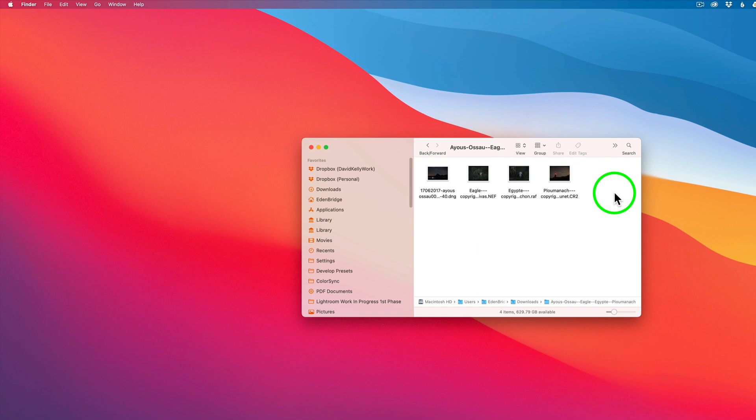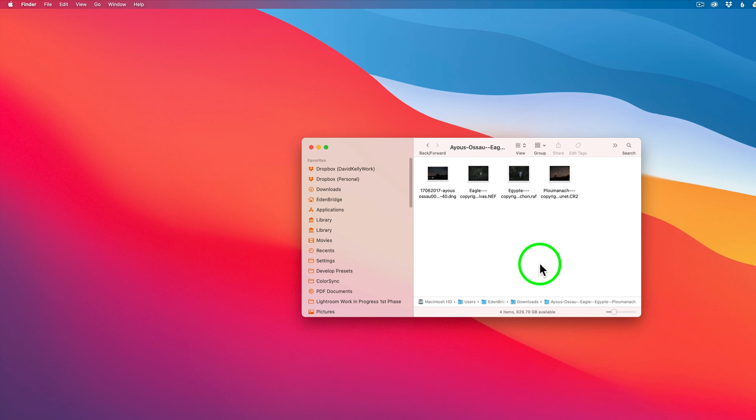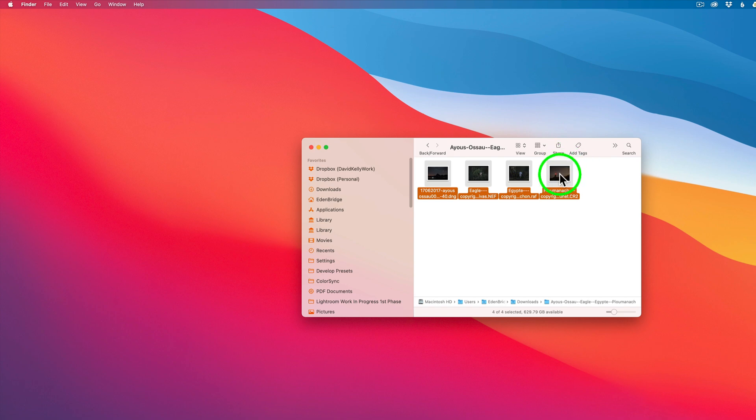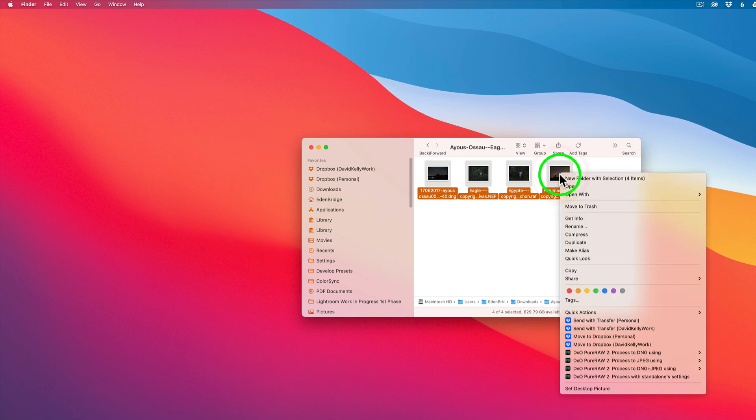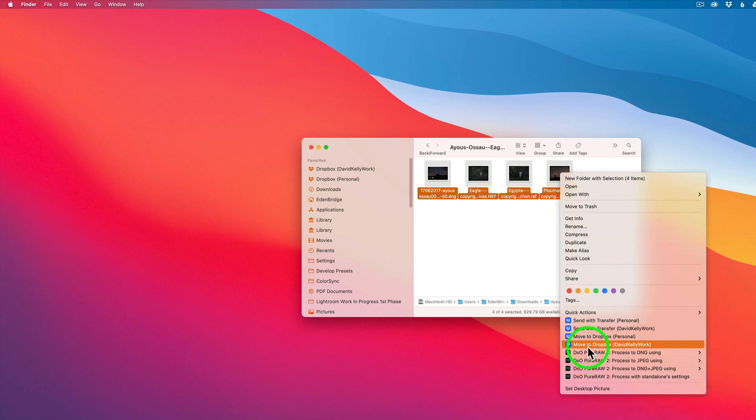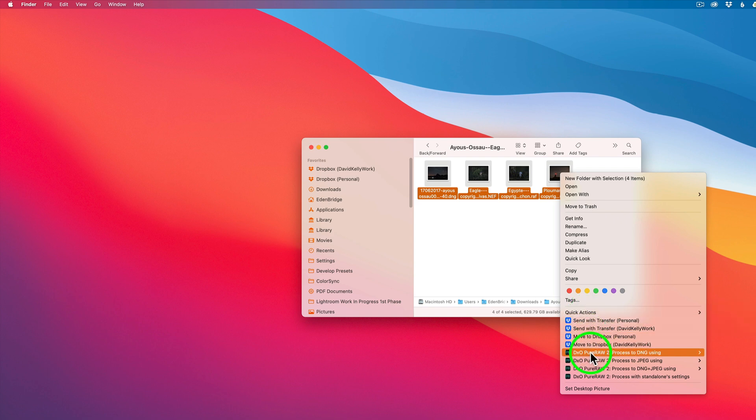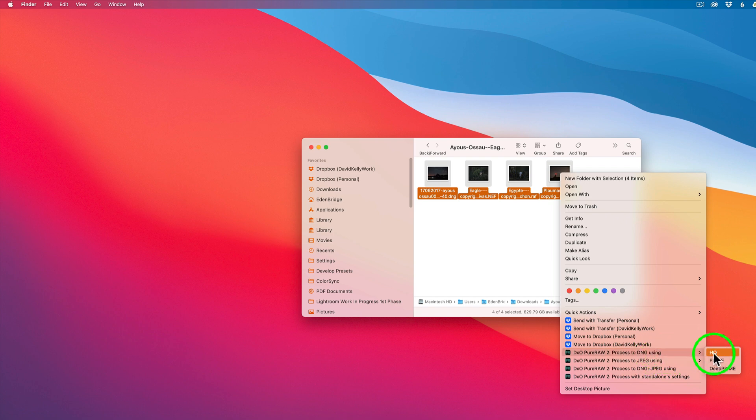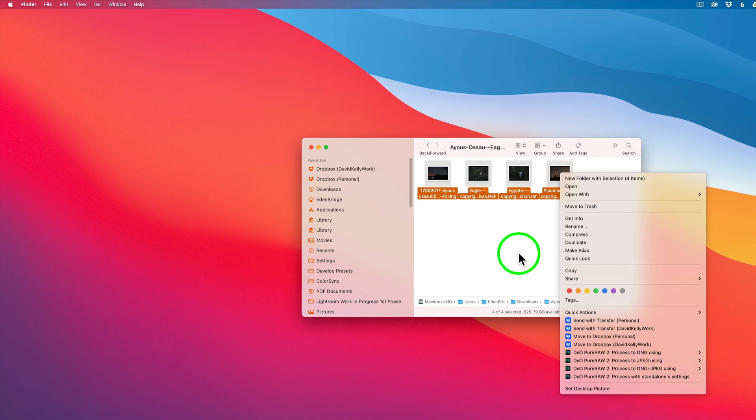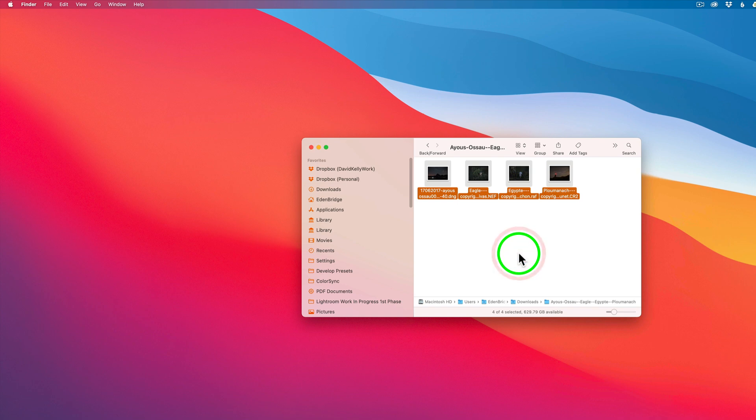So what you do here is you can select all of these images or just some, whichever you want. In my case, I'm just going to do Command A and select all. And then just right click on any one of the images. And down at the bottom, now this is for Macs, you'll have these quick actions show up. You can process as DNG using HQ Prime or DeePRIME. I would use DeePRIME. But before I do that, let me just say one thing. One thing you need to do is enable DXO Pure Raw 2 to give you those quick actions.